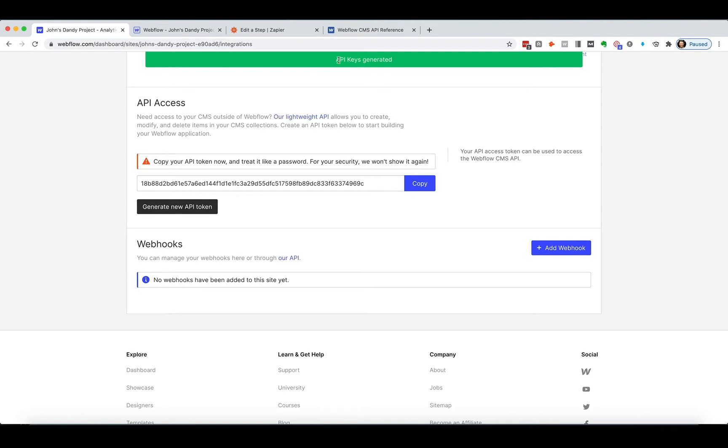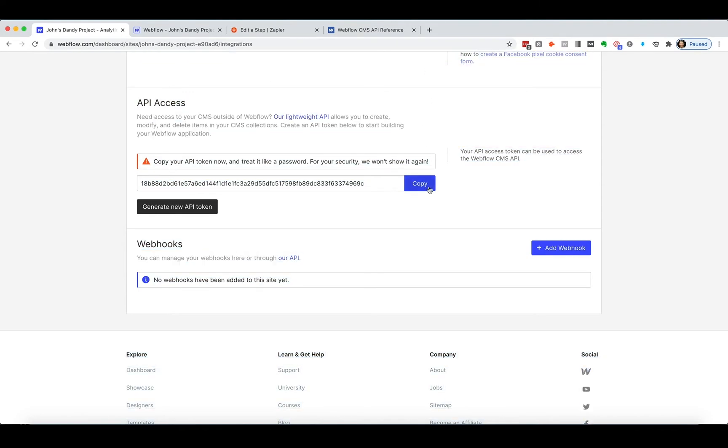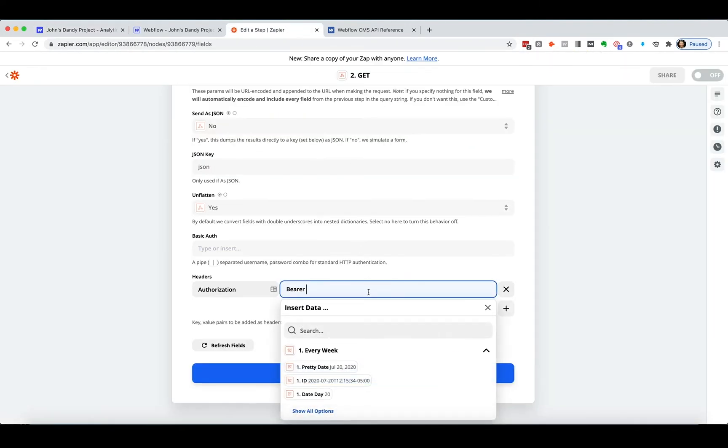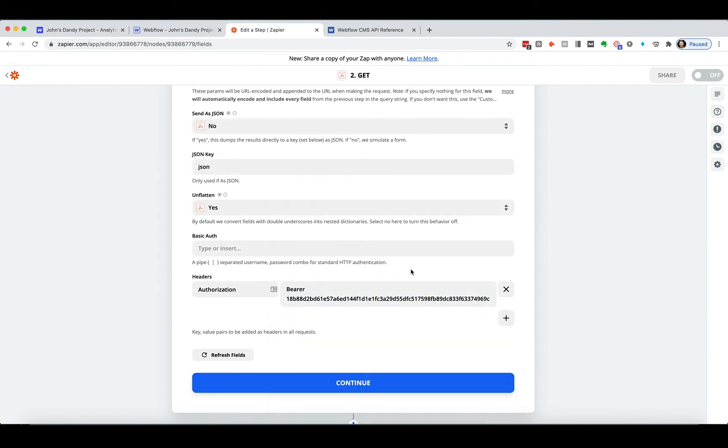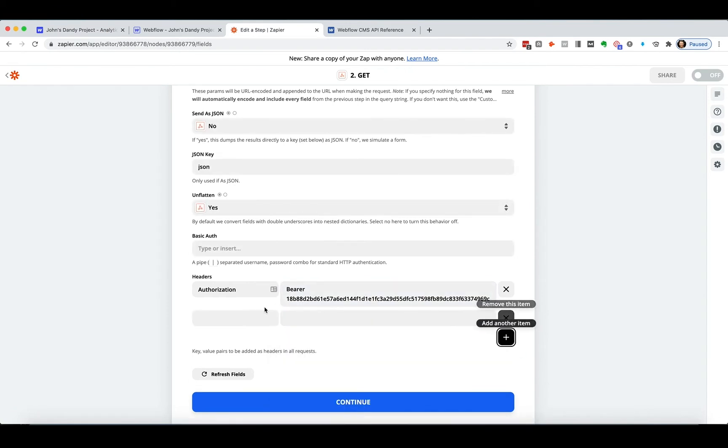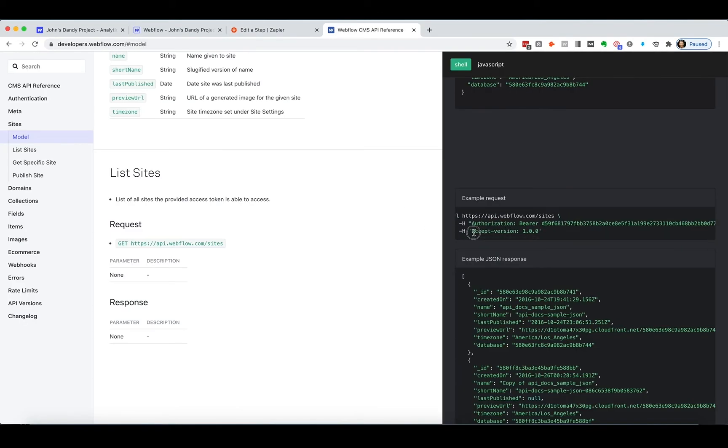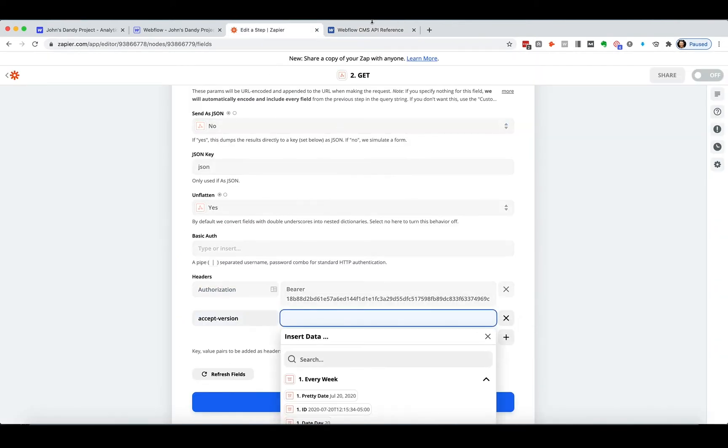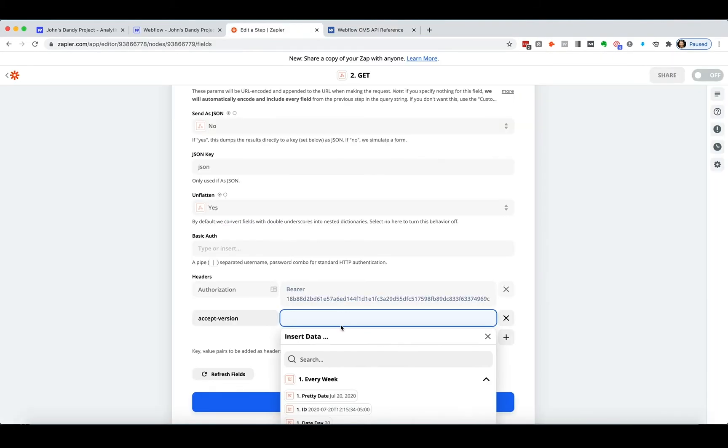And so API keys generated and I'm going to copy that guy and I'm going to throw it in here. Great. Then the other thing I needed is to say what version. And so I'm just going to copy this header right here. And it is always copy so I don't screw anything up. Great.